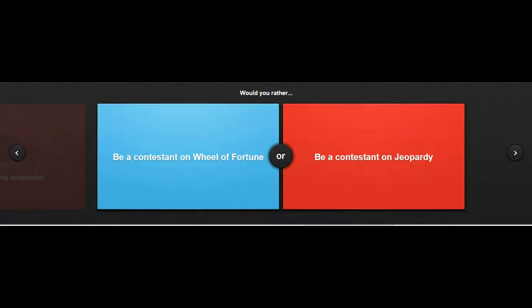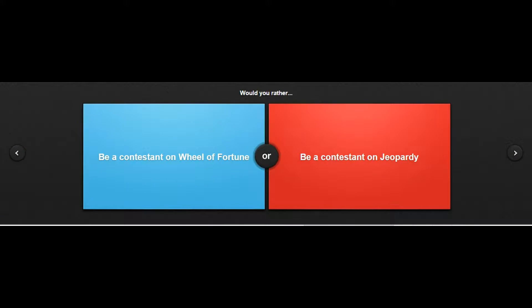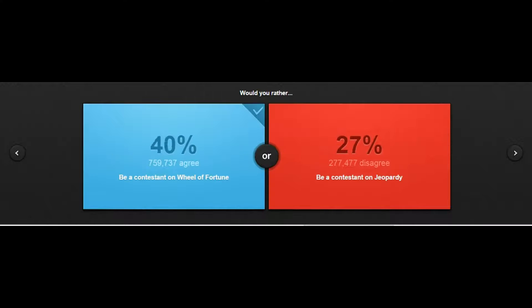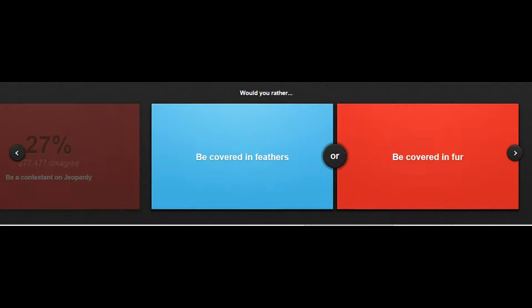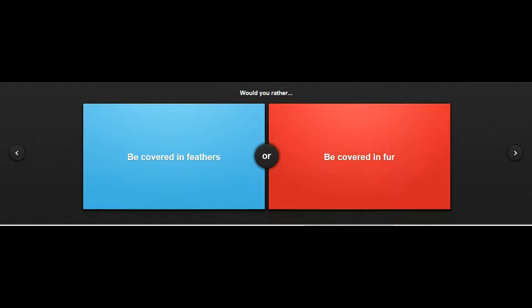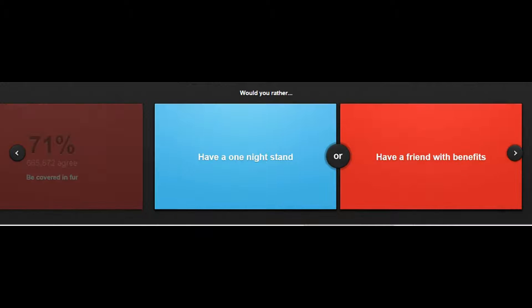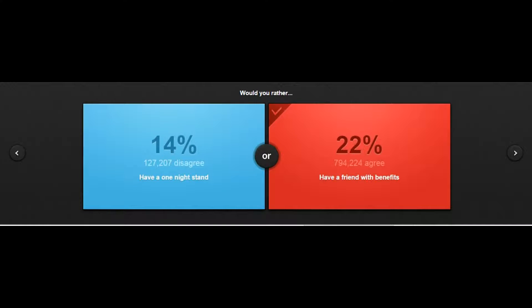Would you rather be a contestant on Wheel of Fortune or be a contestant on Jeopardy? Wheel of Fortune just cuz that sounds cooler. Would you rather be covered in feathers or be covered in fur? Well does feathers mean you could fly? If not then I'm gonna go with fur. Would you rather have a one-night stand or have a friend with benefits? Well the one-night stand can result in a pregnancy and the friend with benefits you guys can like plan that.